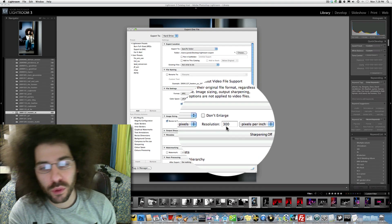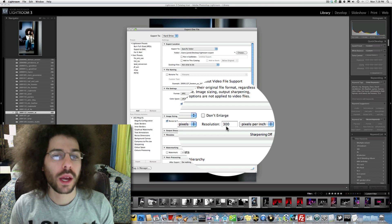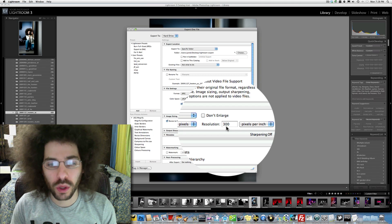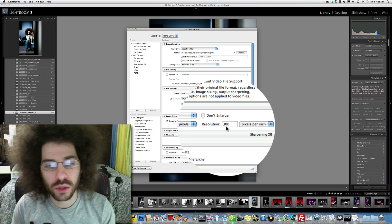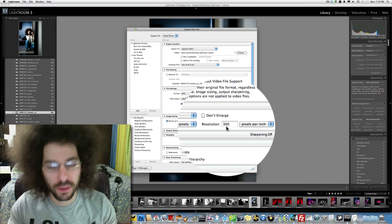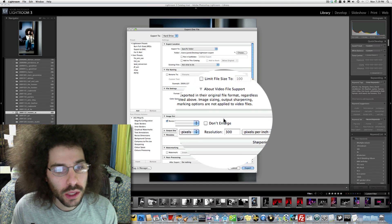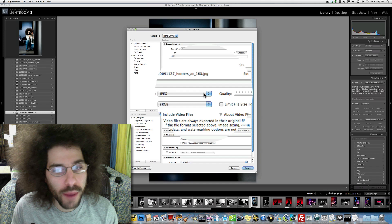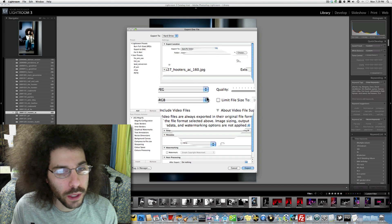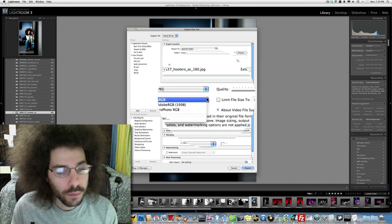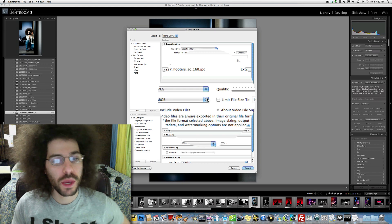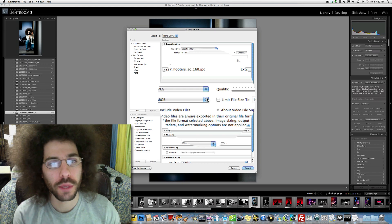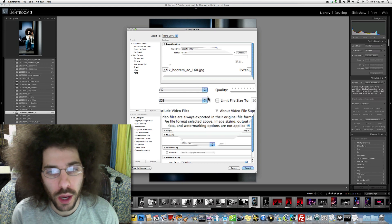I have the resolution set at 300. I know Greg probably leaves it at 240, or a lot of people say that the resolution doesn't matter, but whatever. I leave it at 300. That's where I've always left it. I have the format to be a JPEG. I have it set to be sRGB because that seems to be the best space to use when you're going to print your files or put them online.